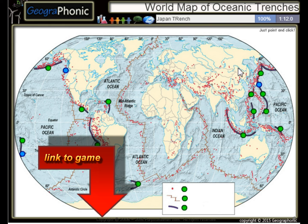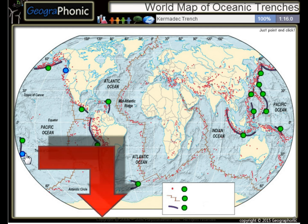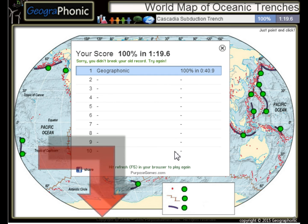The Kermadec Trench and the Cascadia Subduction Trench. You can play this geography game yourself — look in the description to find the link. Thank you.